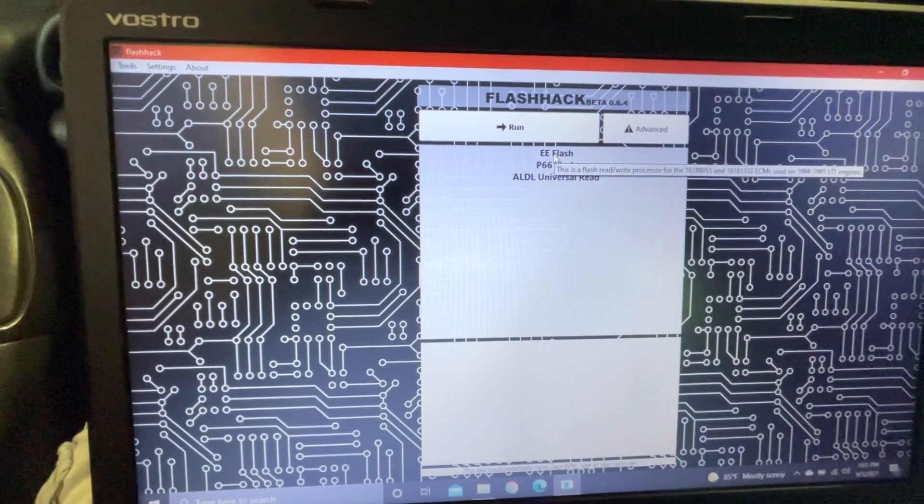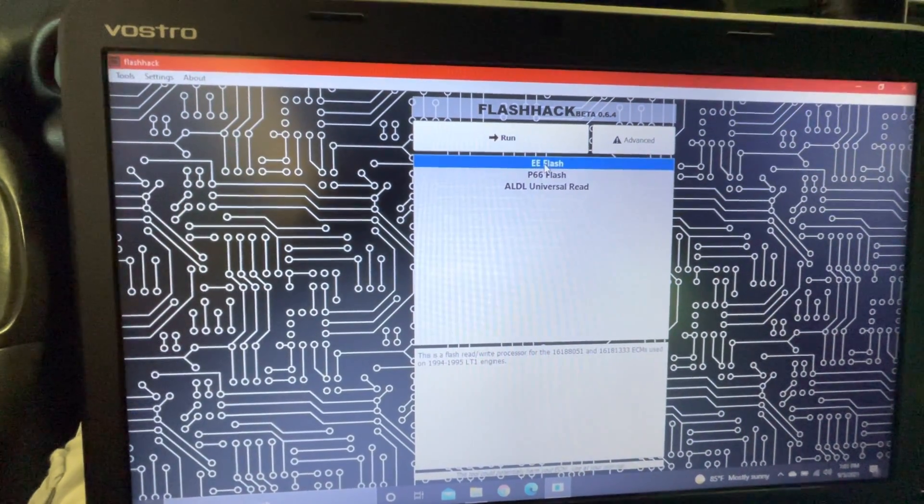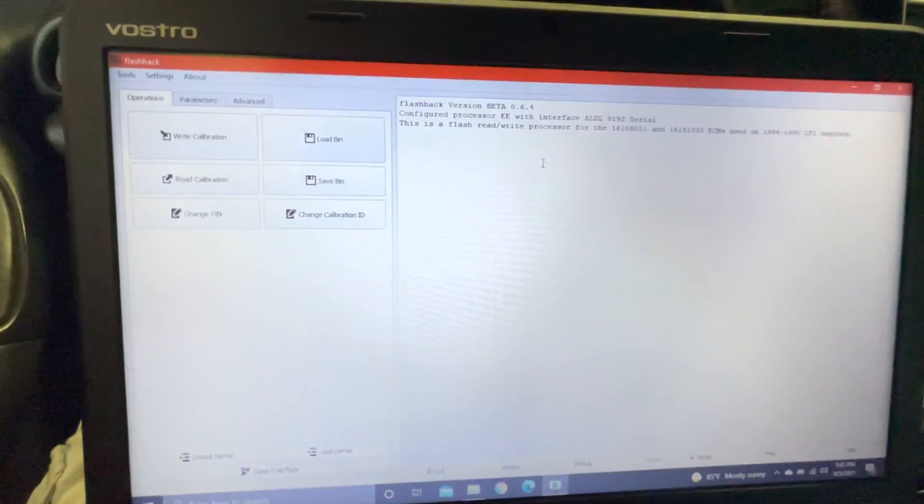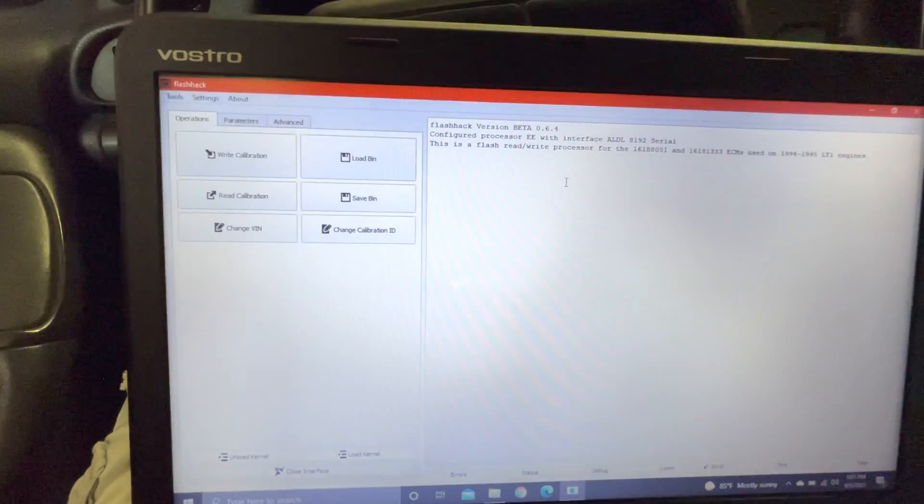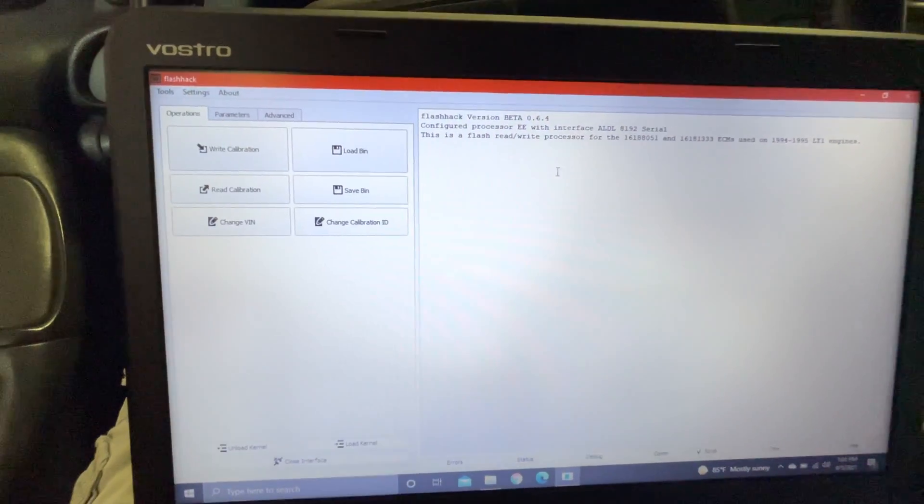Click on EE Flash. This one right here. Double click it. It's going to bring you to this right here.